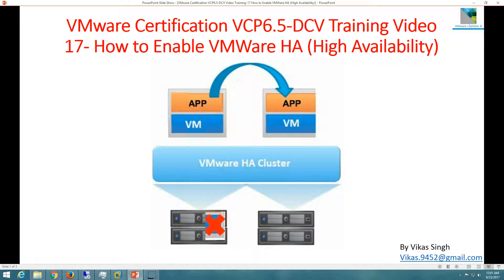Hi friends, welcome to my channel. This is VMware certification VCP 6.5 Data Center Virtualization training video, and this is the 17th video in this series. Today I am going to show you how to enable VMware HA, which is known as High Availability. Before configuring the servers and everything, I want to tell you about what VMware HA is.